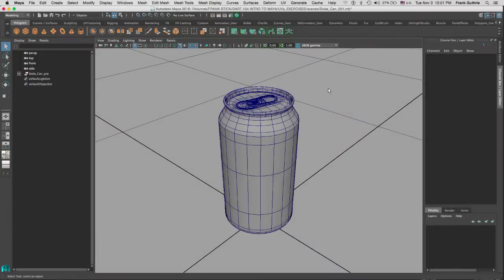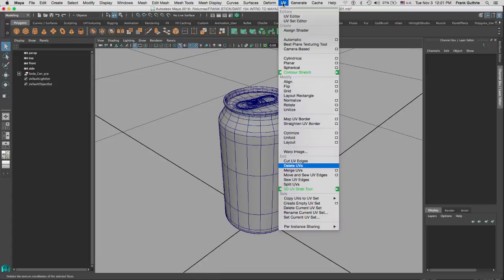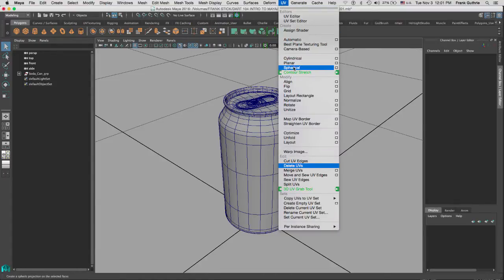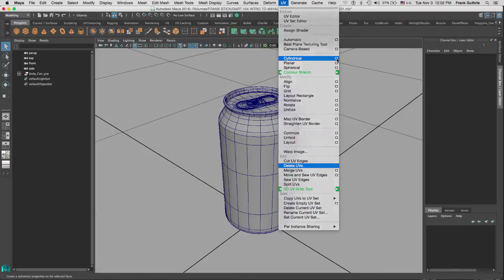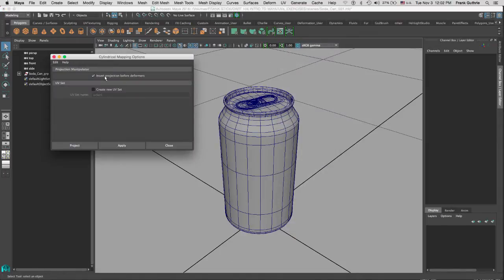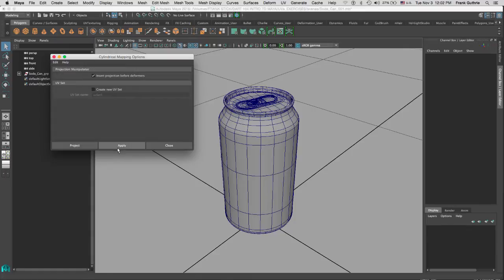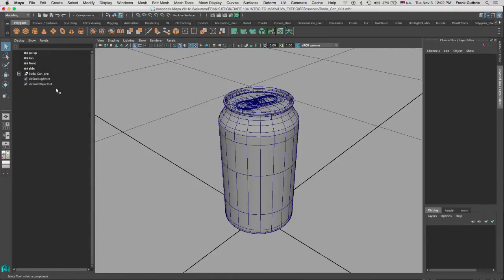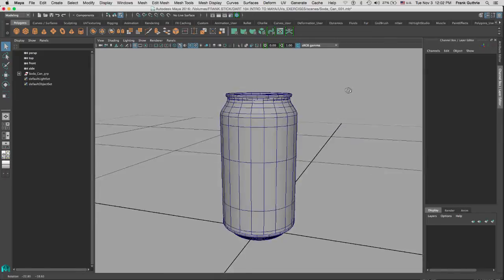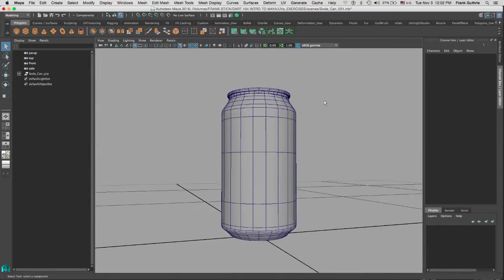The next type of projection is cylindrical projection. If we go to UVs, we'll find cylindrical right above planar and spherical. Going to my options again to reset it, we'll go to edit, reset settings. I'm going to apply and close. So here's my soda can.